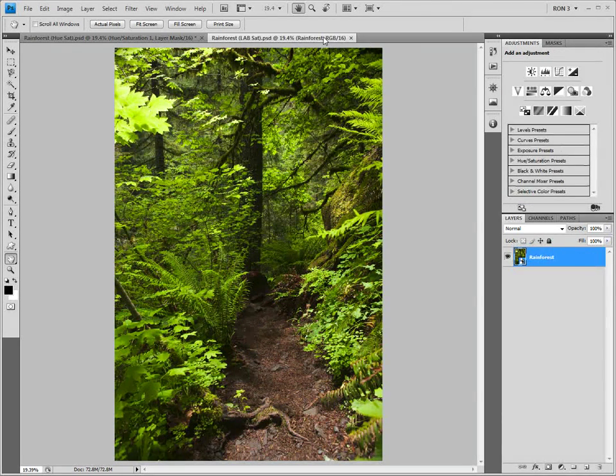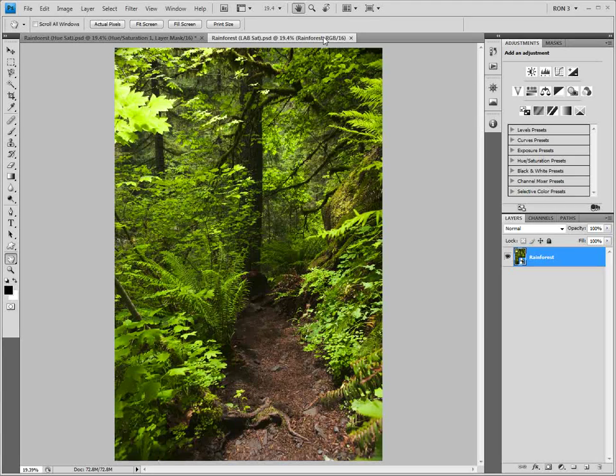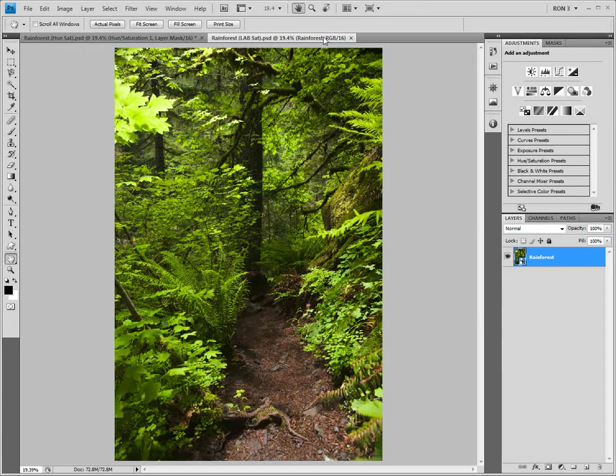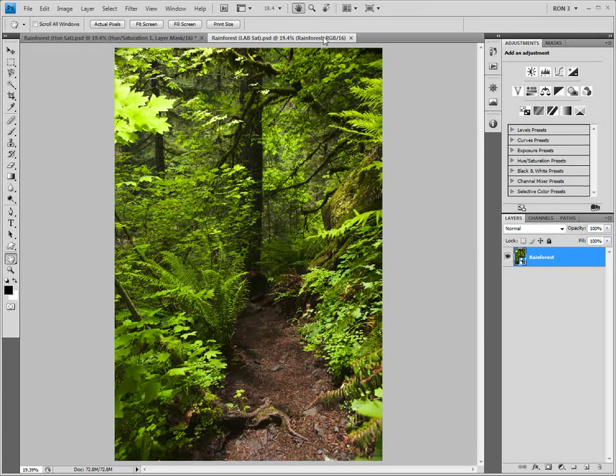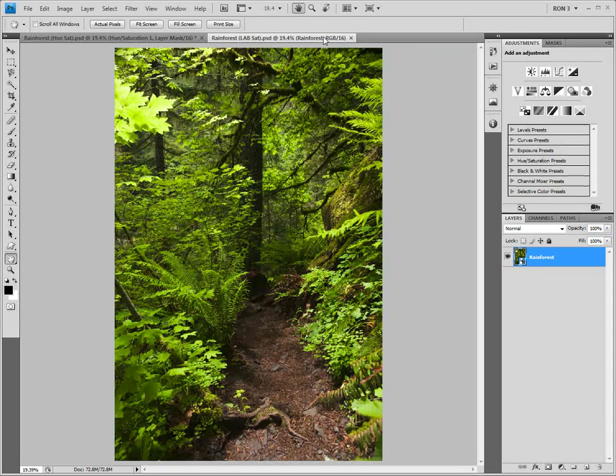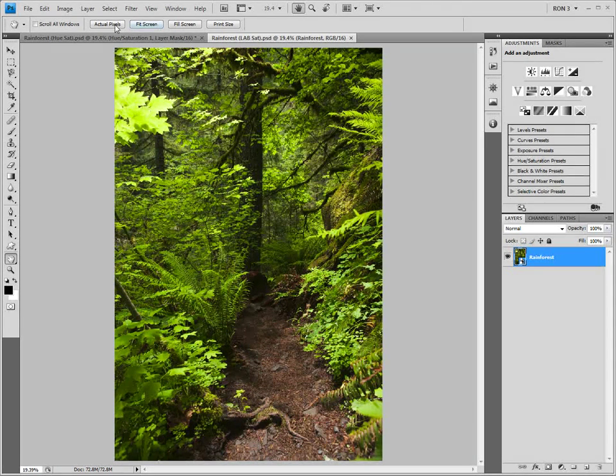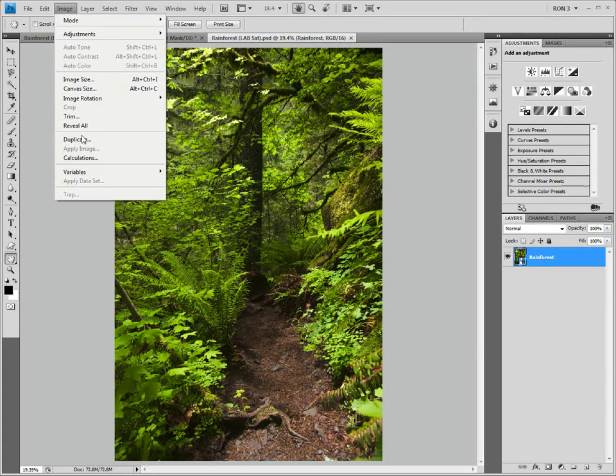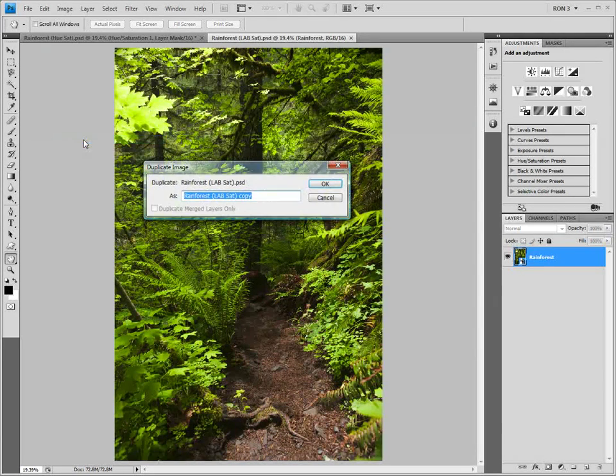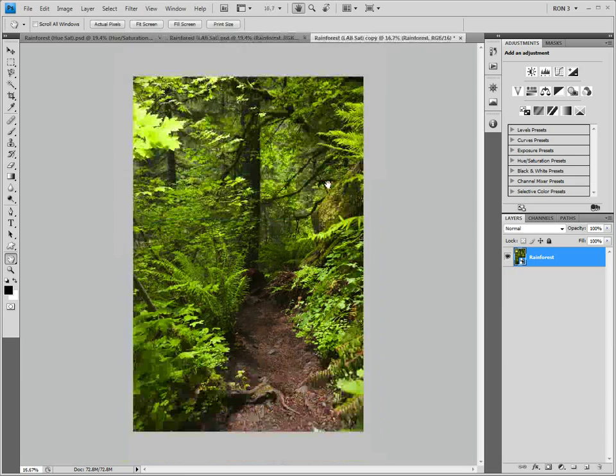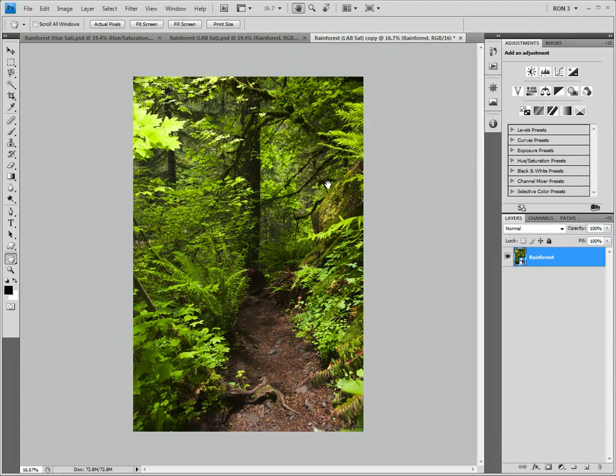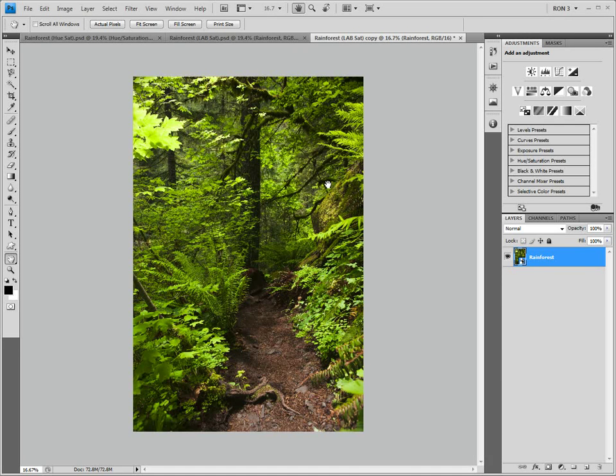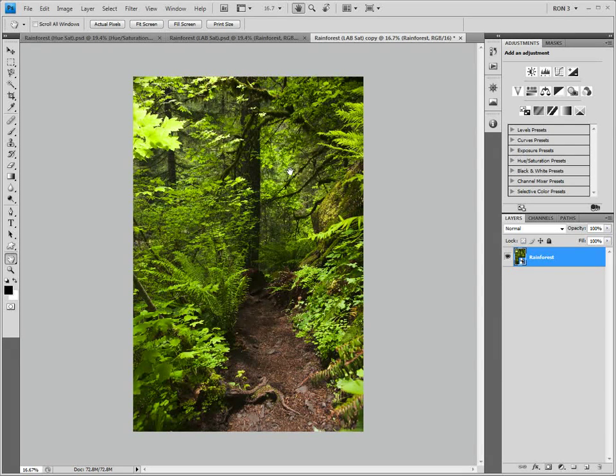Here is another copy of our rain forest image. We need to convert this image to the lab color space. We could just move this image straight to lab. However, let's make a duplicate of this image by choosing Image, Duplicate. We will convert this copy to the lab color space. The reason we convert the copy instead of the original image is that this workflow will give us more flexibility.